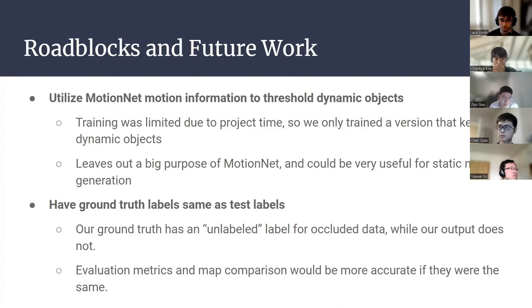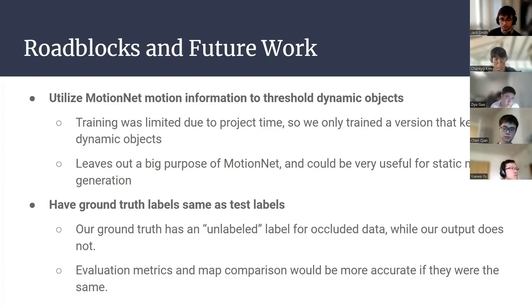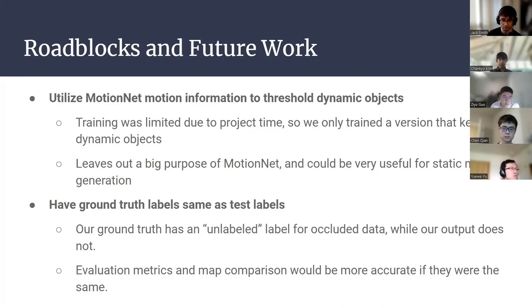Another area for improvement is aligning the ground truth labels with the test labels. The ground truth map had blank spots because it contained an unlabeled class label, whereas our test output did not. Fixing this would provide cleaner evaluation metrics and make the map comparison more accurate.